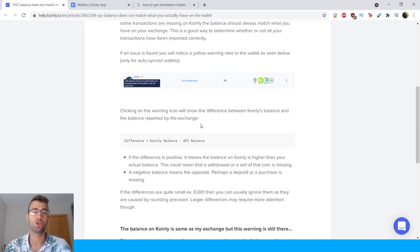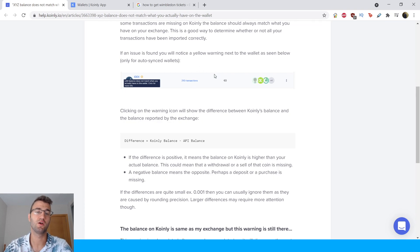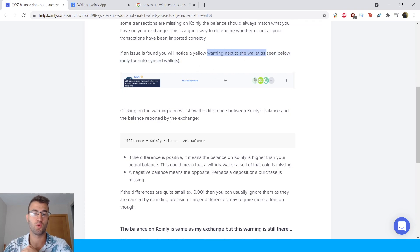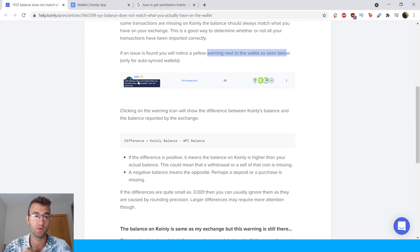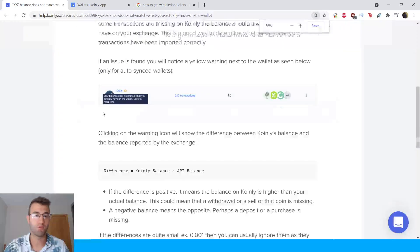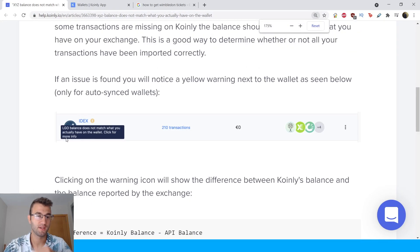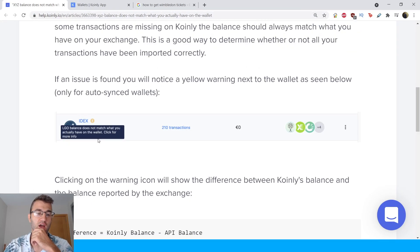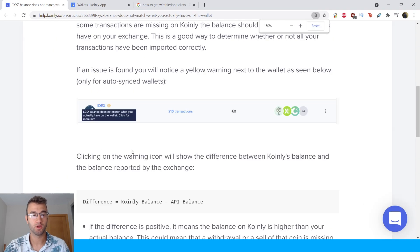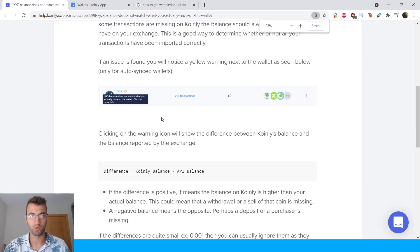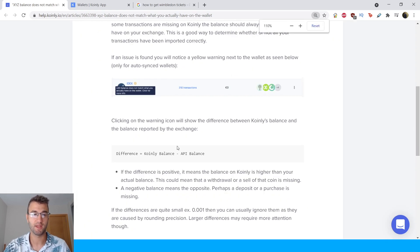If an issue is found you will notice a yellow warning next to the wallet as seen below, only for auto-synced wallets. So here is the yellow symbol. If we zoom in a bit more it says LGO balance does not match what you actually have on your wallet. Click for more info. So yours will look similar to that.